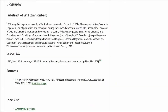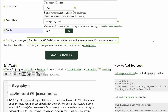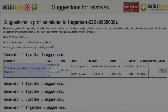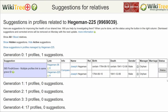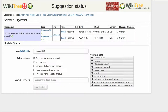As before, click on Preview to check your work. Explain your changes and save your work. Return to the Suggestions report and on the far right, click on Status.